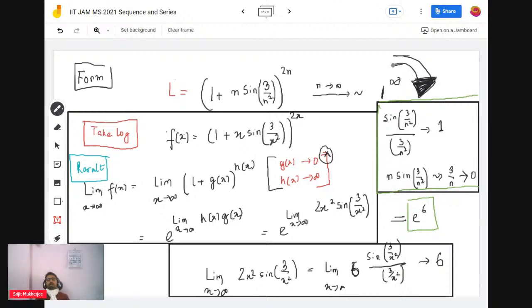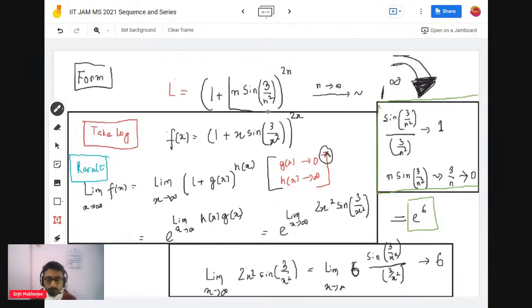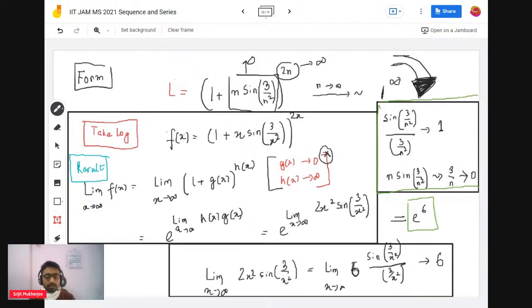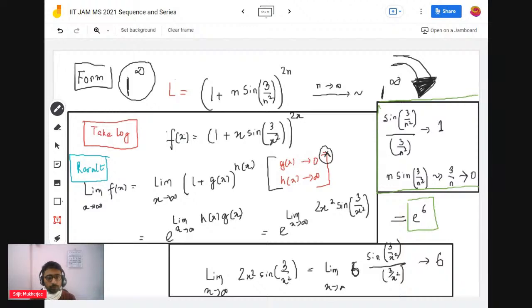Since 3/n² → 0, sin(3/n²) / (3/n²) → 1 because sin(x)/x → 1 as x → 0. Therefore n · sin(3/n²) behaves like 3/n, which goes to 0. So this term goes to 0, and the other term goes to infinity. Therefore the limit is of the form 1^∞.